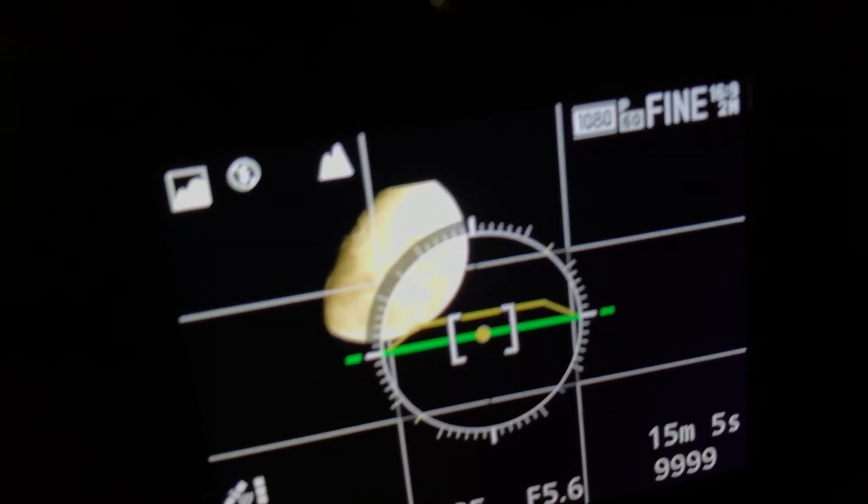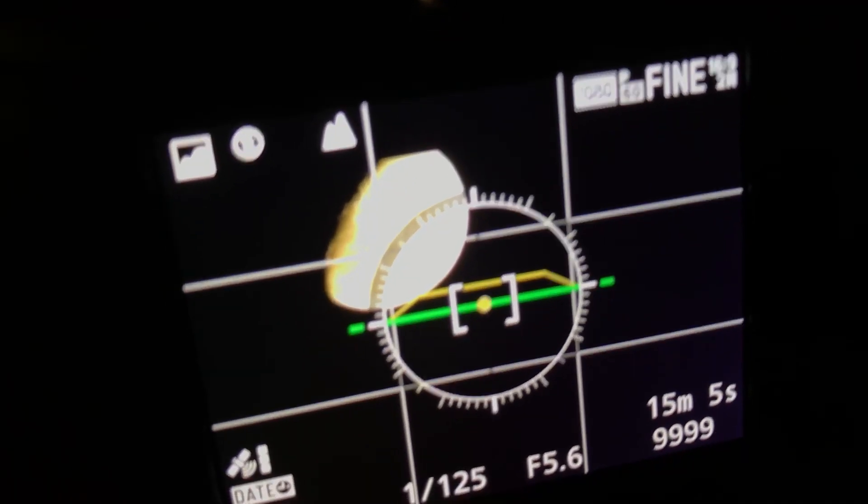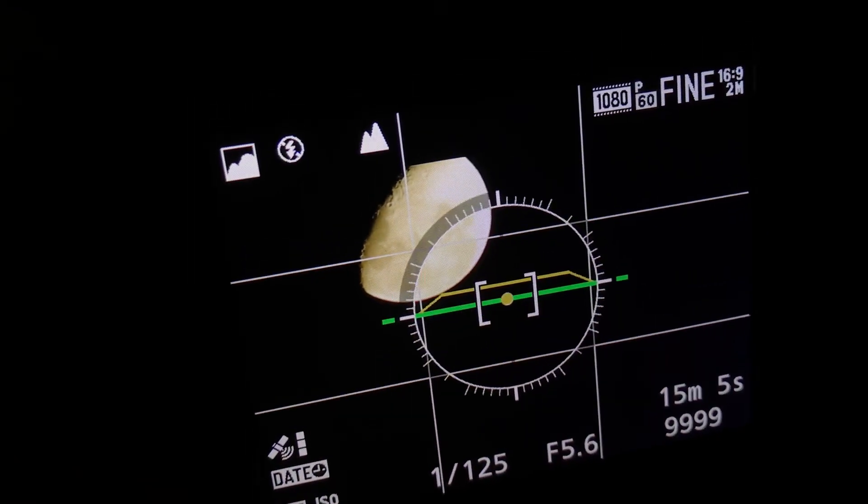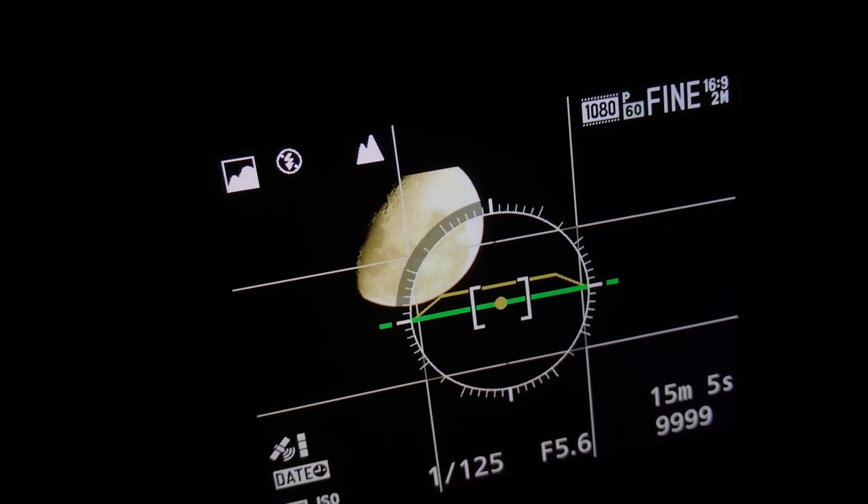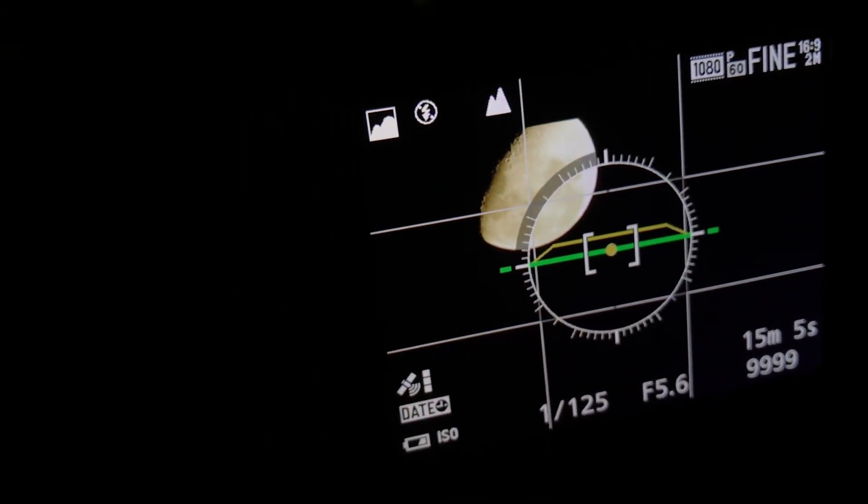So what we're looking for is just the shadow angle on the moon reference to ground level.